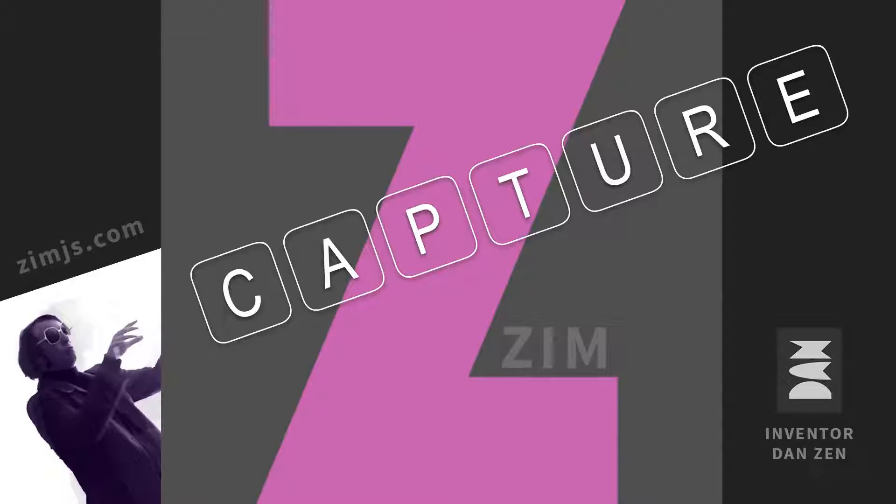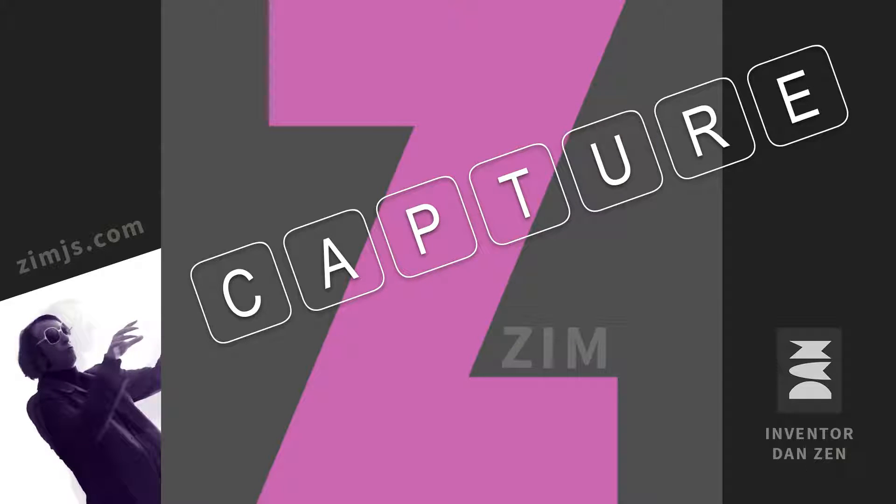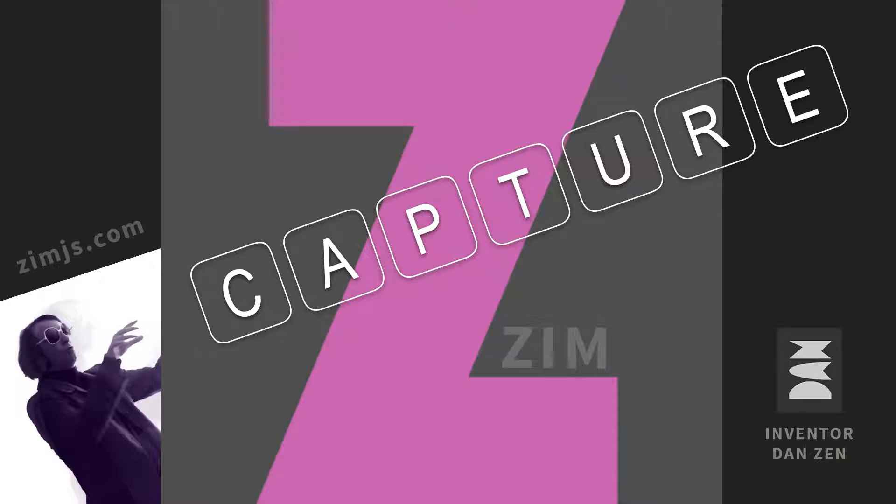Hello. Welcome to Zim Capture. I'm inventor Dan Zen, and Zim at zimjs.com is an open source framework to help you code interactive media on the HTML canvas using JavaScript and CreateJS.